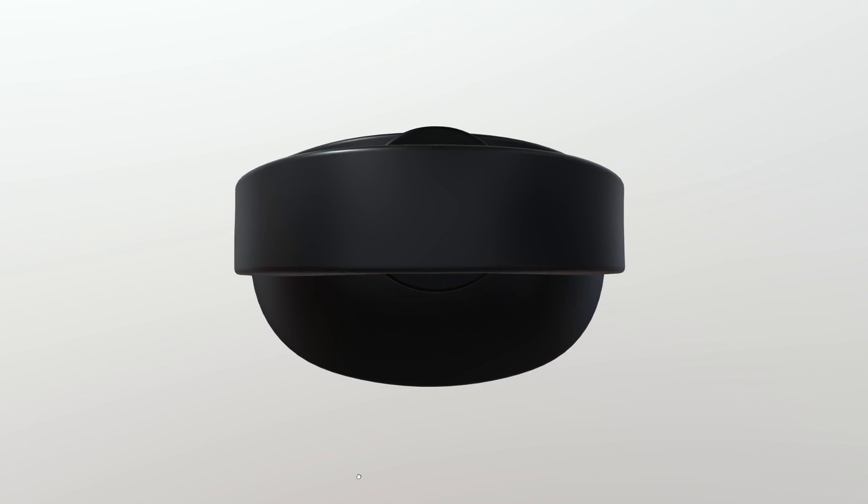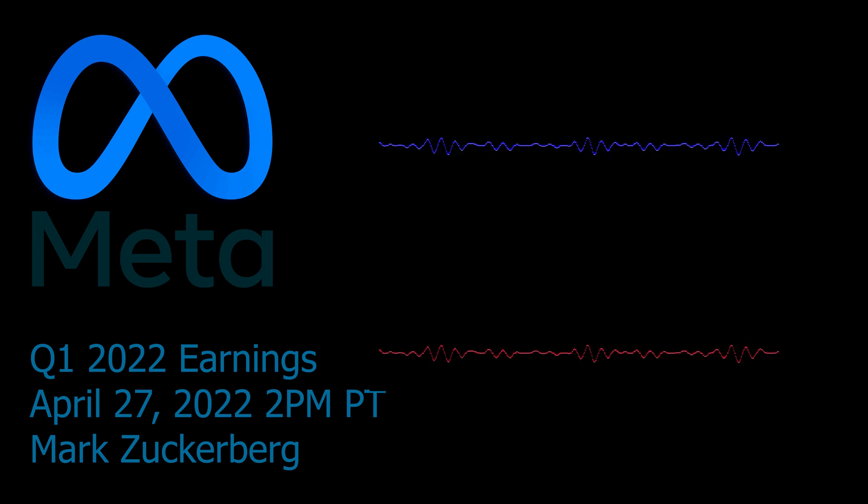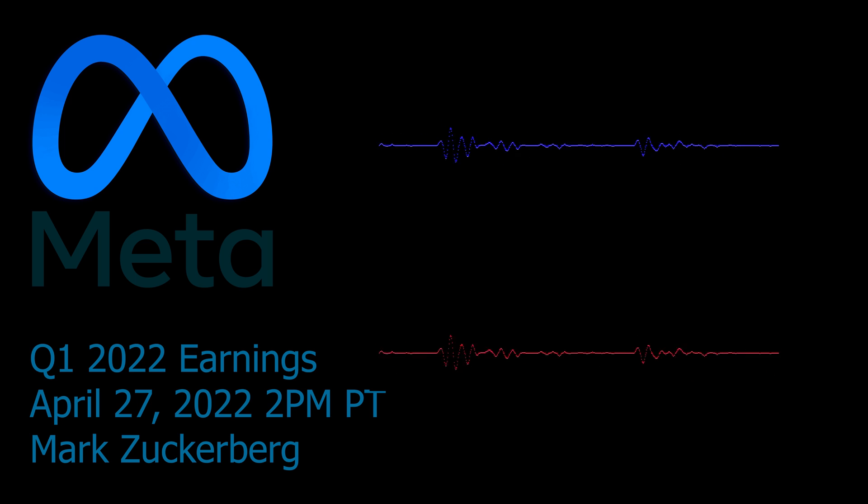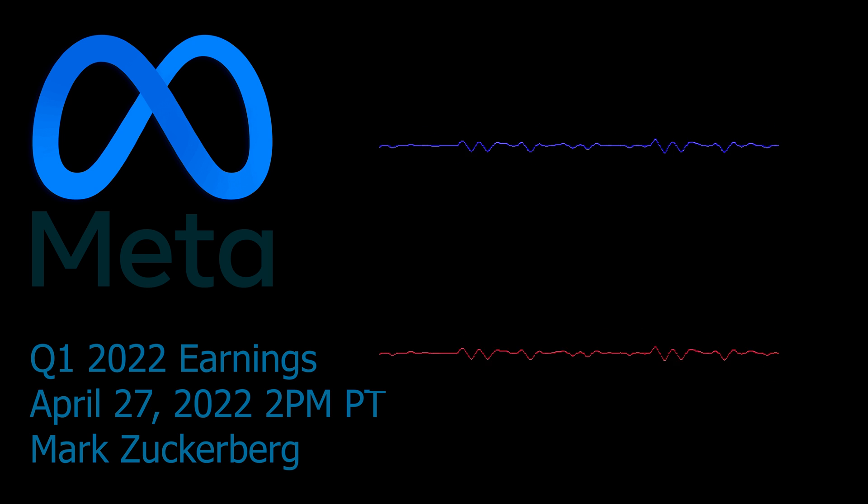Mark Zuckerberg recently said in his Quarter 1 investor meeting, later this year we'll release a higher-end headset codenamed Project Cambria, which will be more focused on work use cases and eventually replacing your laptop or work setup.